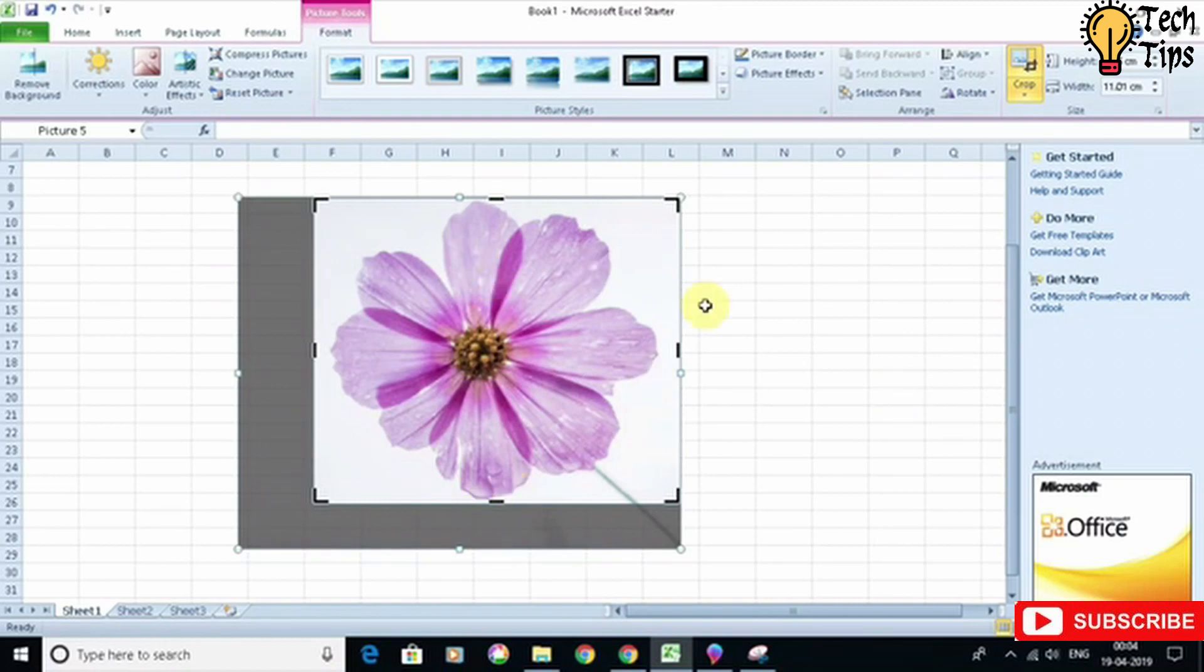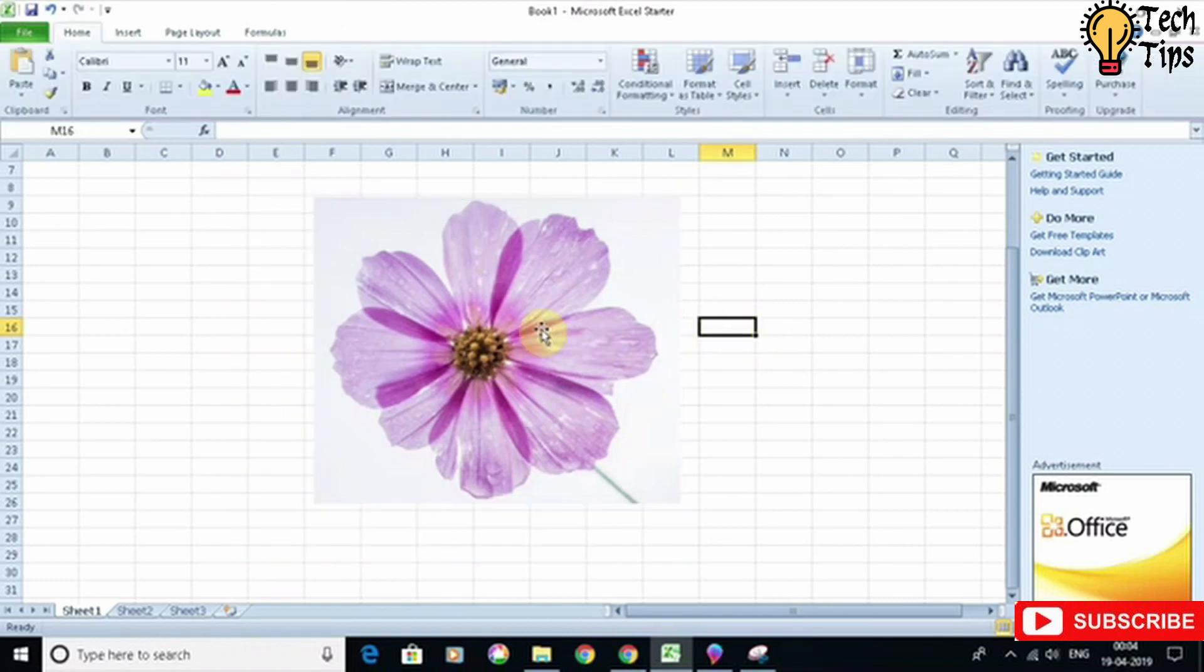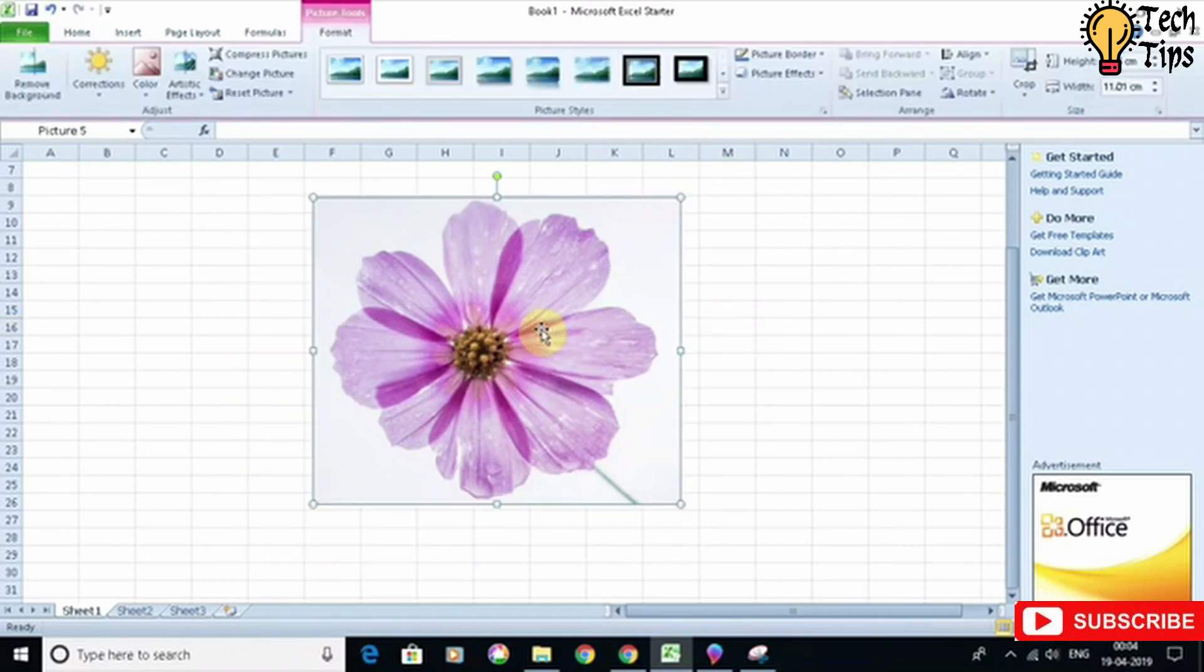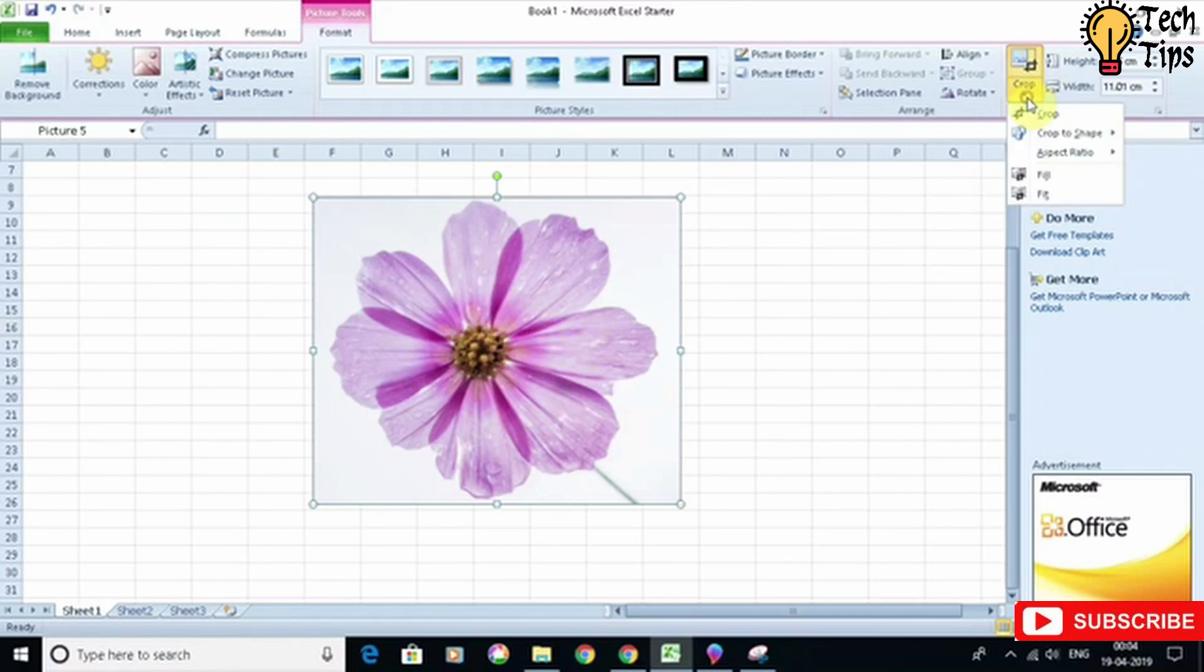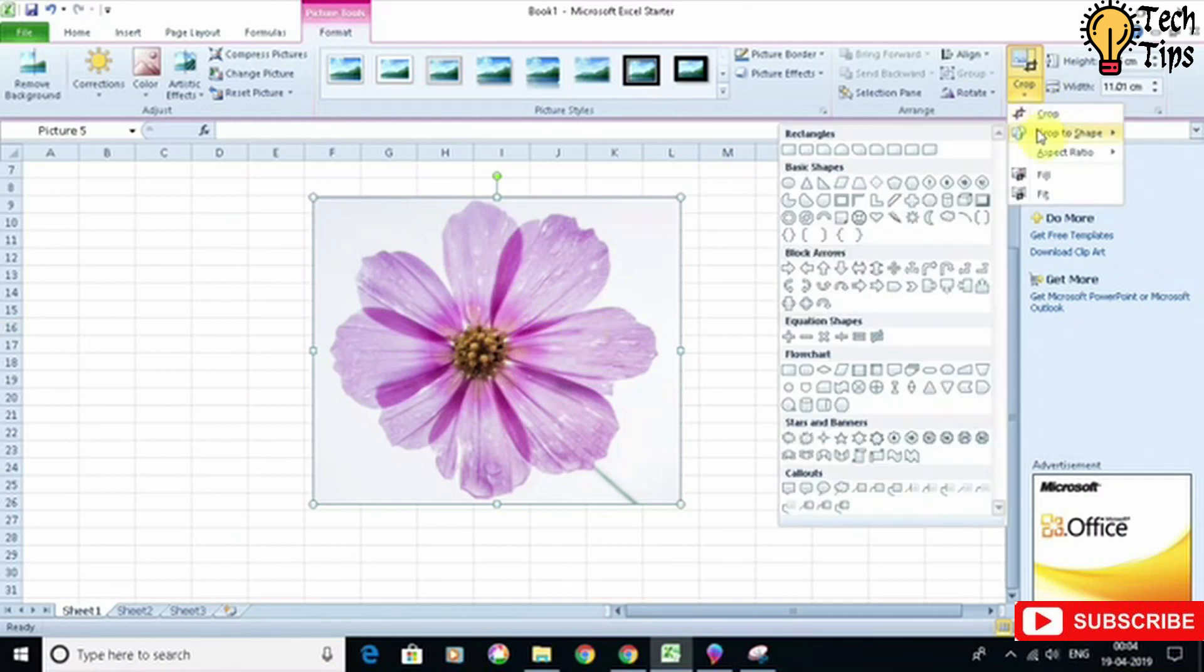Once you have adjusted the image height and width, click outside and it's cropped and the flower is in the center. Then click again, click on Crop, Crop to Shape—it's just the second option.